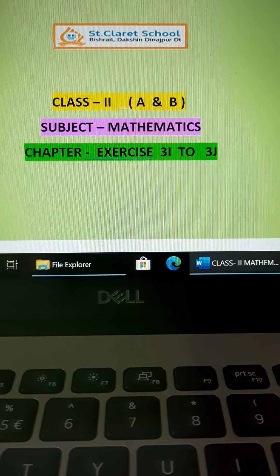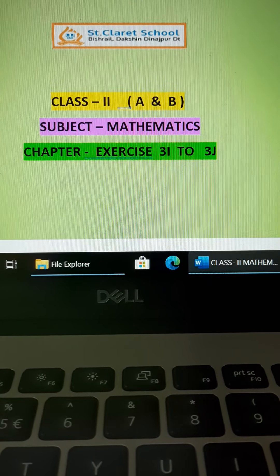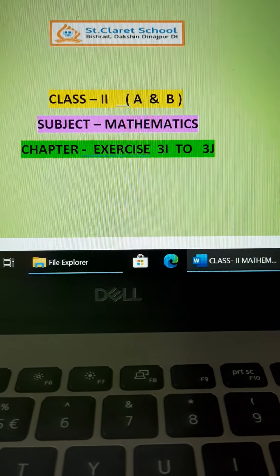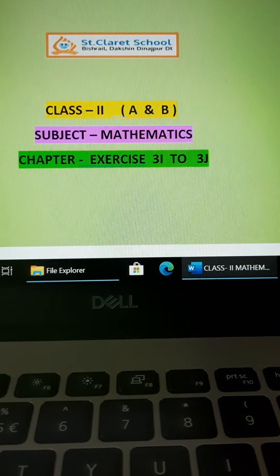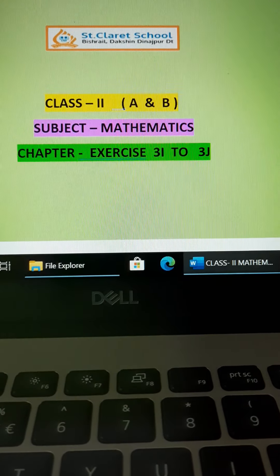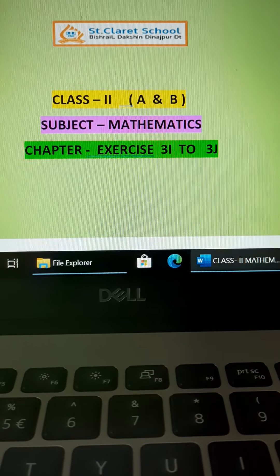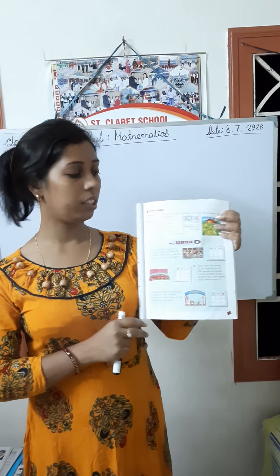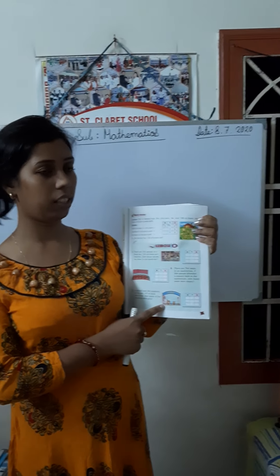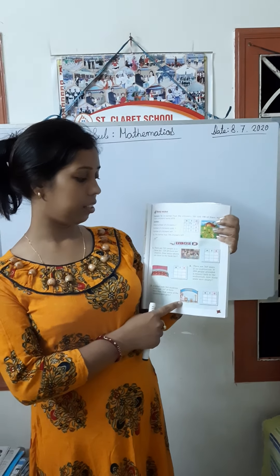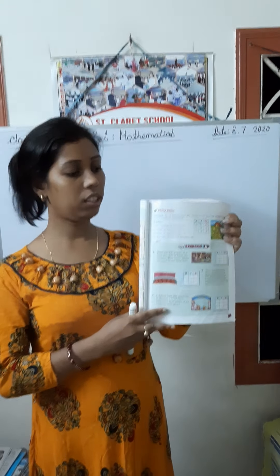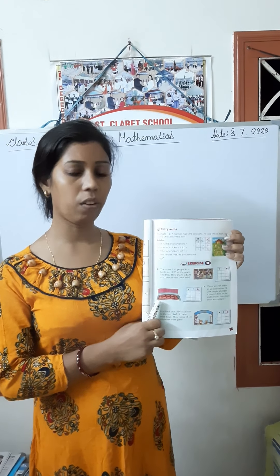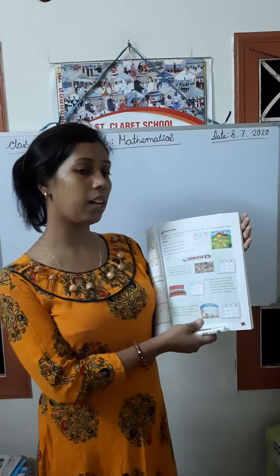Welcome back, my dear children. Today I am here to teach you Class 2 Mathematics, both sections. So my dear children, let's get started with this class. Today we will discuss this chapter, Exercise 3i. In this lesson we have some story sums, so let's start the video and solve the sums.